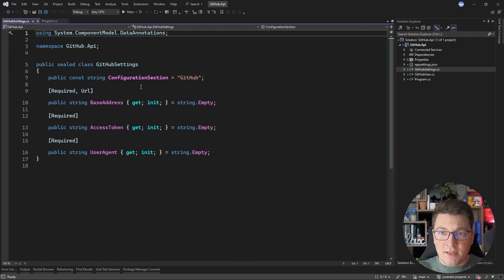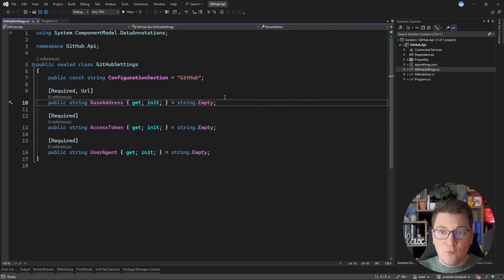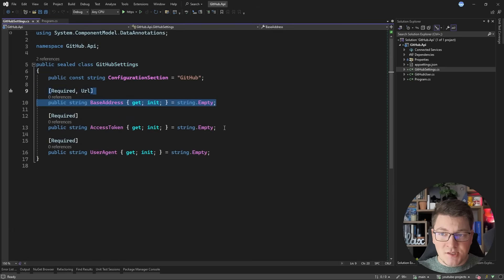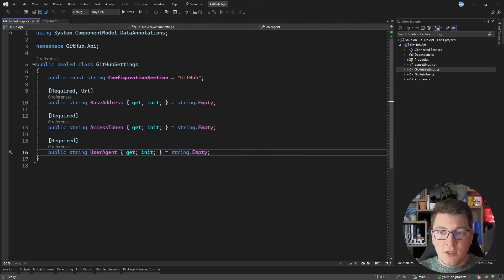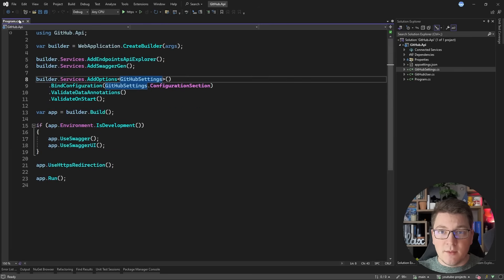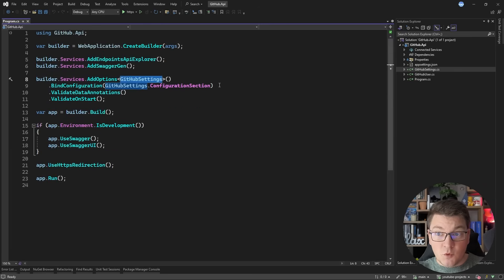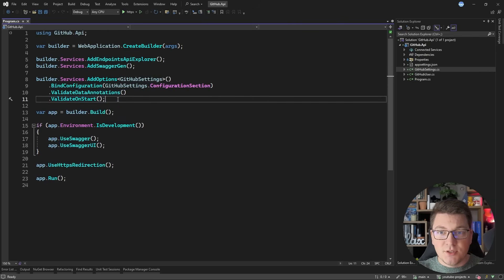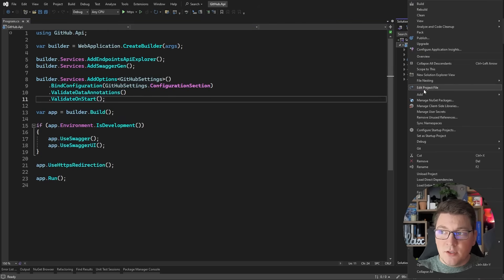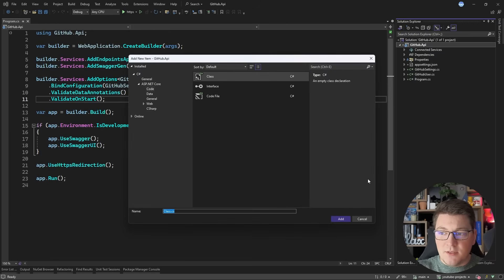What I prepared beforehand is a GitHub settings class with three properties: the base address of the GitHub API, the access token that I got from the GitHub user interface, and the user agent which you need to pass as an additional header. The value, for example, could be your GitHub username. I'm also configuring the values for GitHub settings from my application settings and validating my settings class when my application starts. Now let's set up a class that's going to be our typed HTTP client — I'm going to call this the GitHub service.